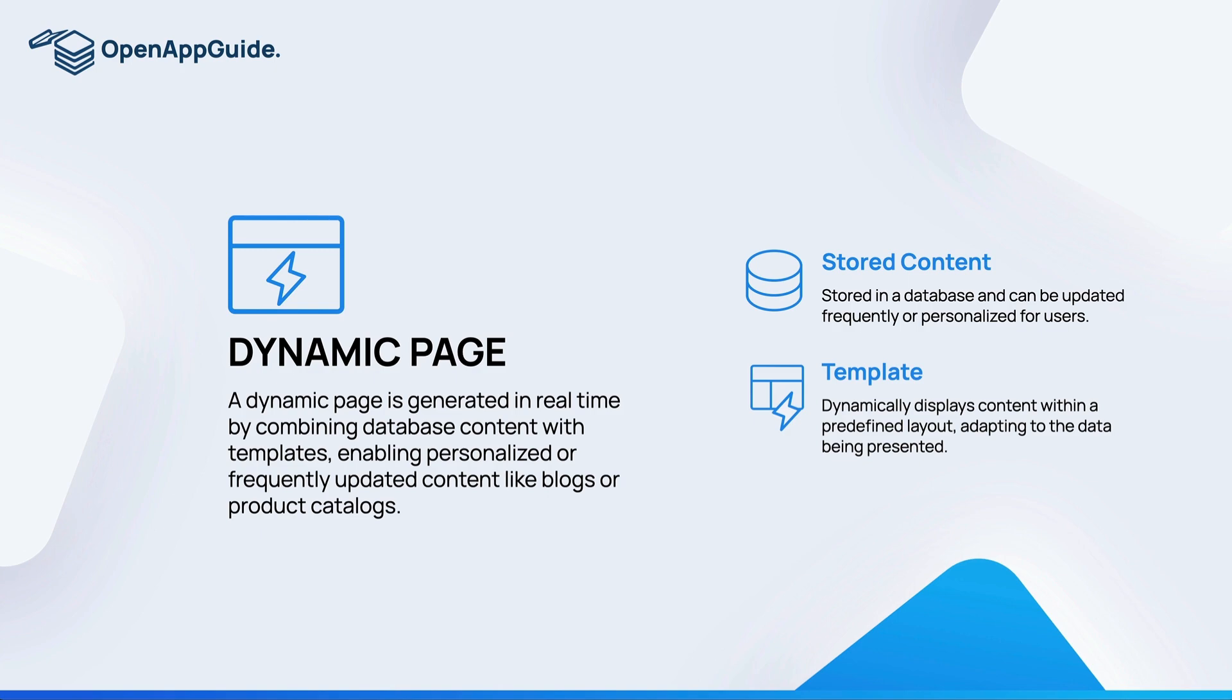You're not building individual pages for each product, but you're defining a template that each one of these products are going to use. And because you're creating templates for your database content, these individual product pages do not exist on the server but rather are dynamically generated when a visitor navigates through your site.